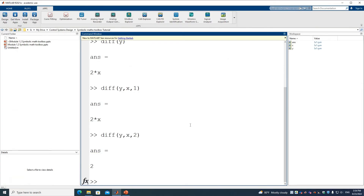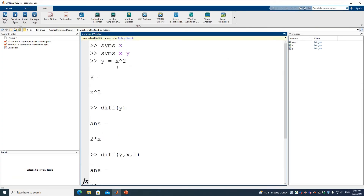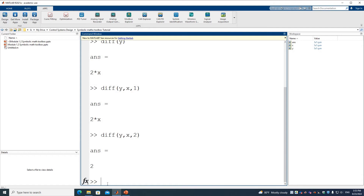Using the same example where Y is X squared, if we call INT with Y, by default it knows the variable is X. Performing the integration returns X cubed divided by 3.